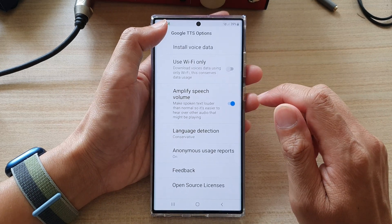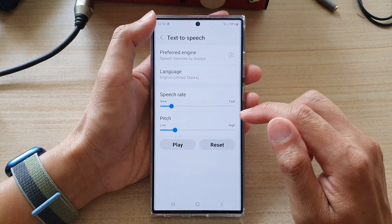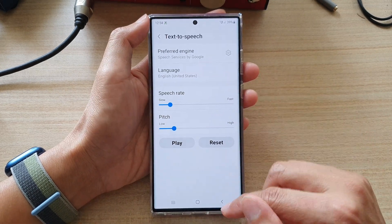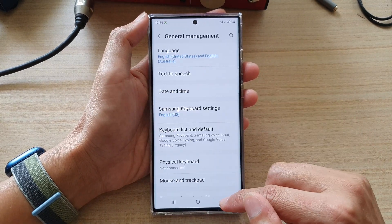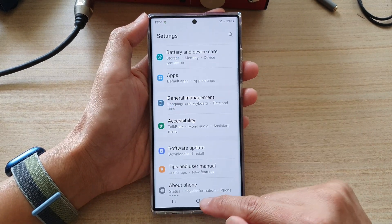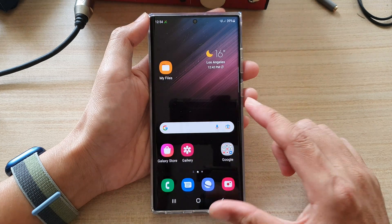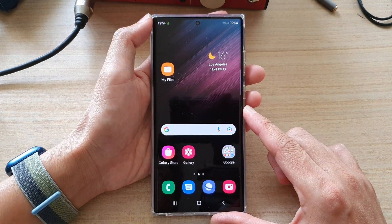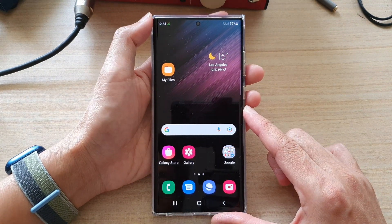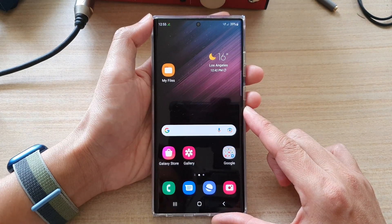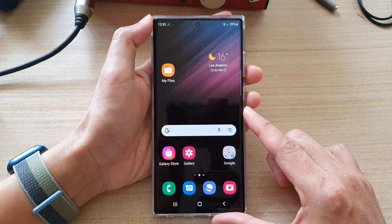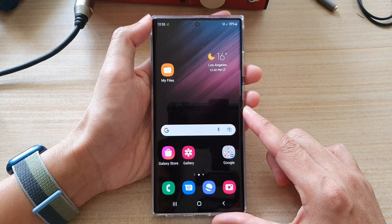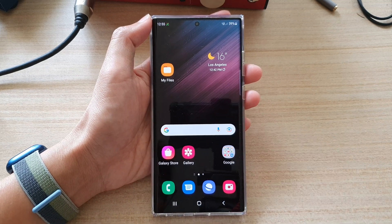Then tap on the back key to go back to your settings, and tap on the home button to go back to the home screen. And that's it — thank you for watching this video. Please subscribe to my channel for more videos.